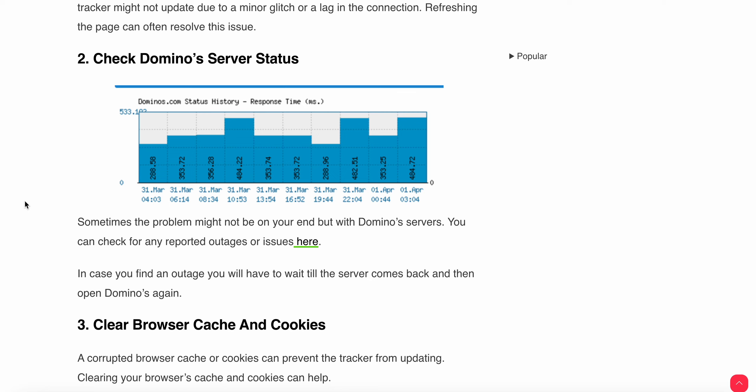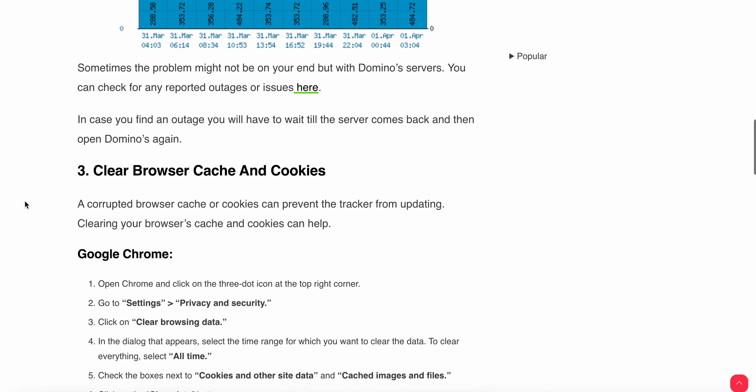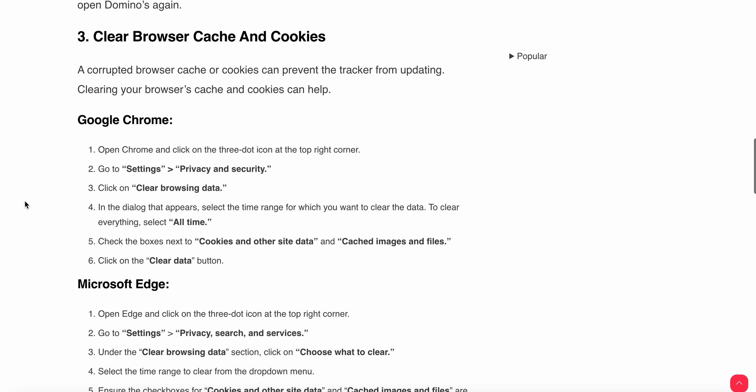Another thing to do is clear the cache and cookies. If corrupted browser cache and cookies can prevent the tracker from updating, you can clear your browser cache and cookies to help. You can open your Google Chrome, go to Settings and Privacy where you see clear browsing data. After that, you can select the time frame, then check the boxes for cookies and other site data and cached images and files, and click on the clear data button.